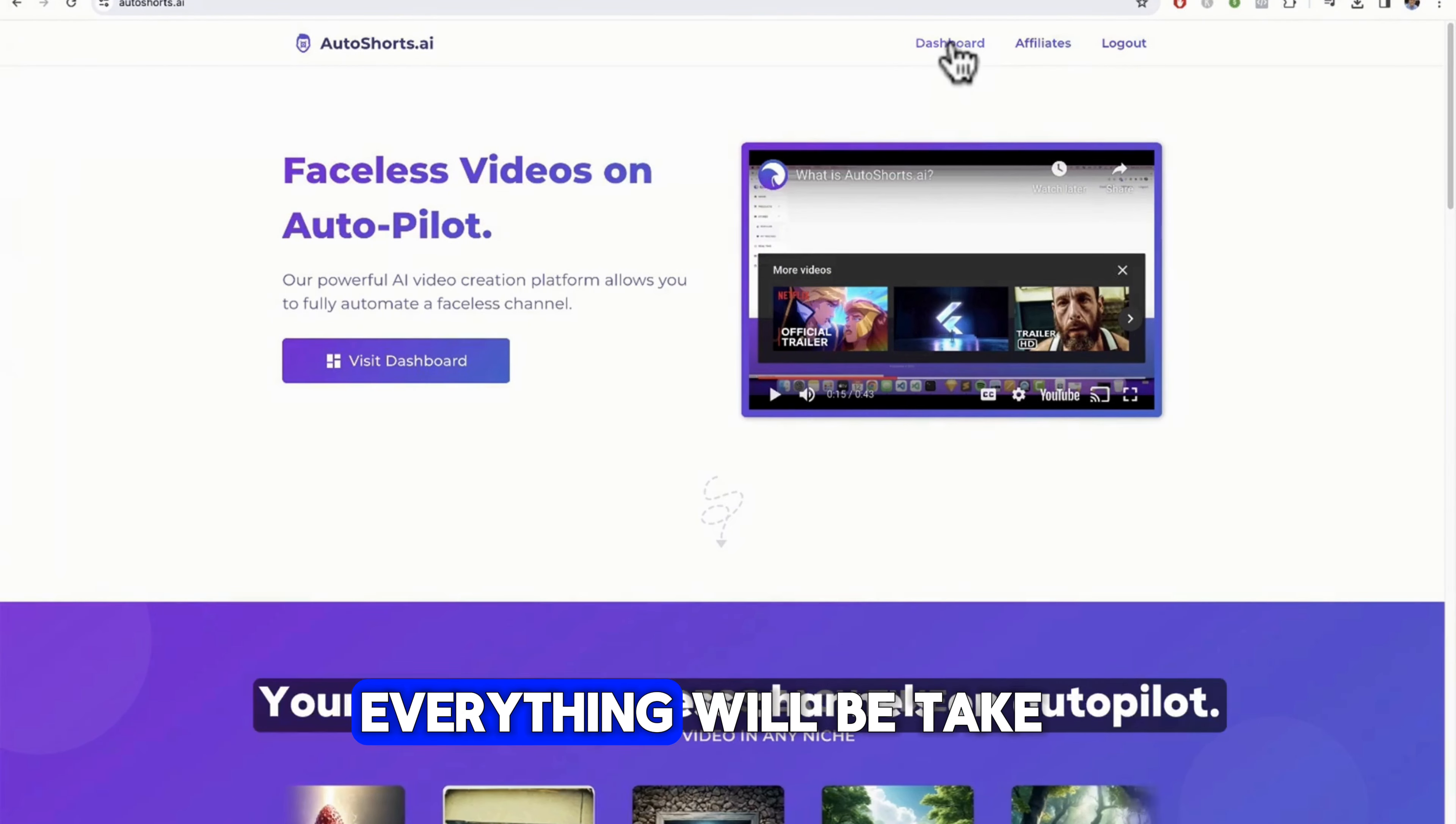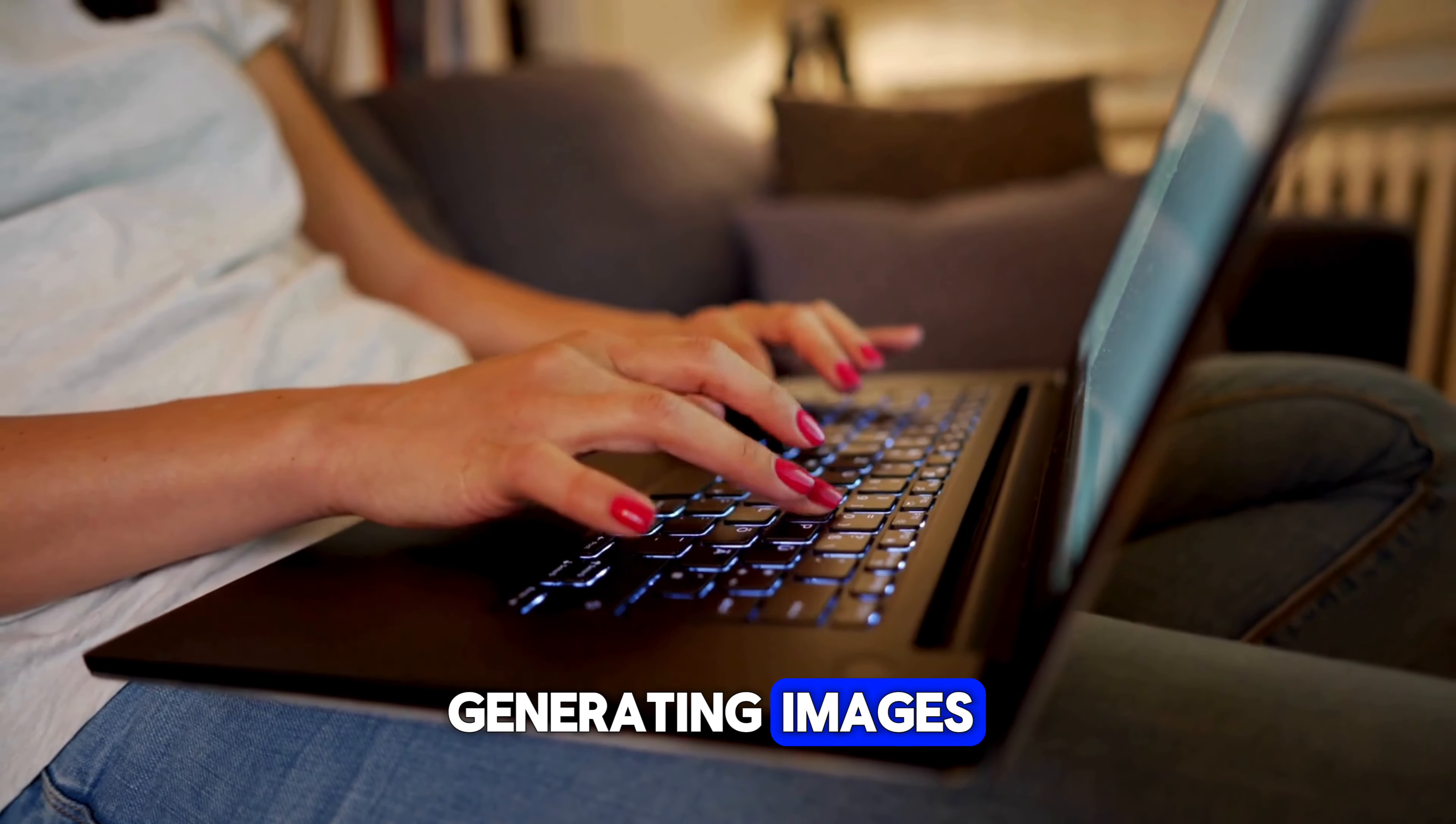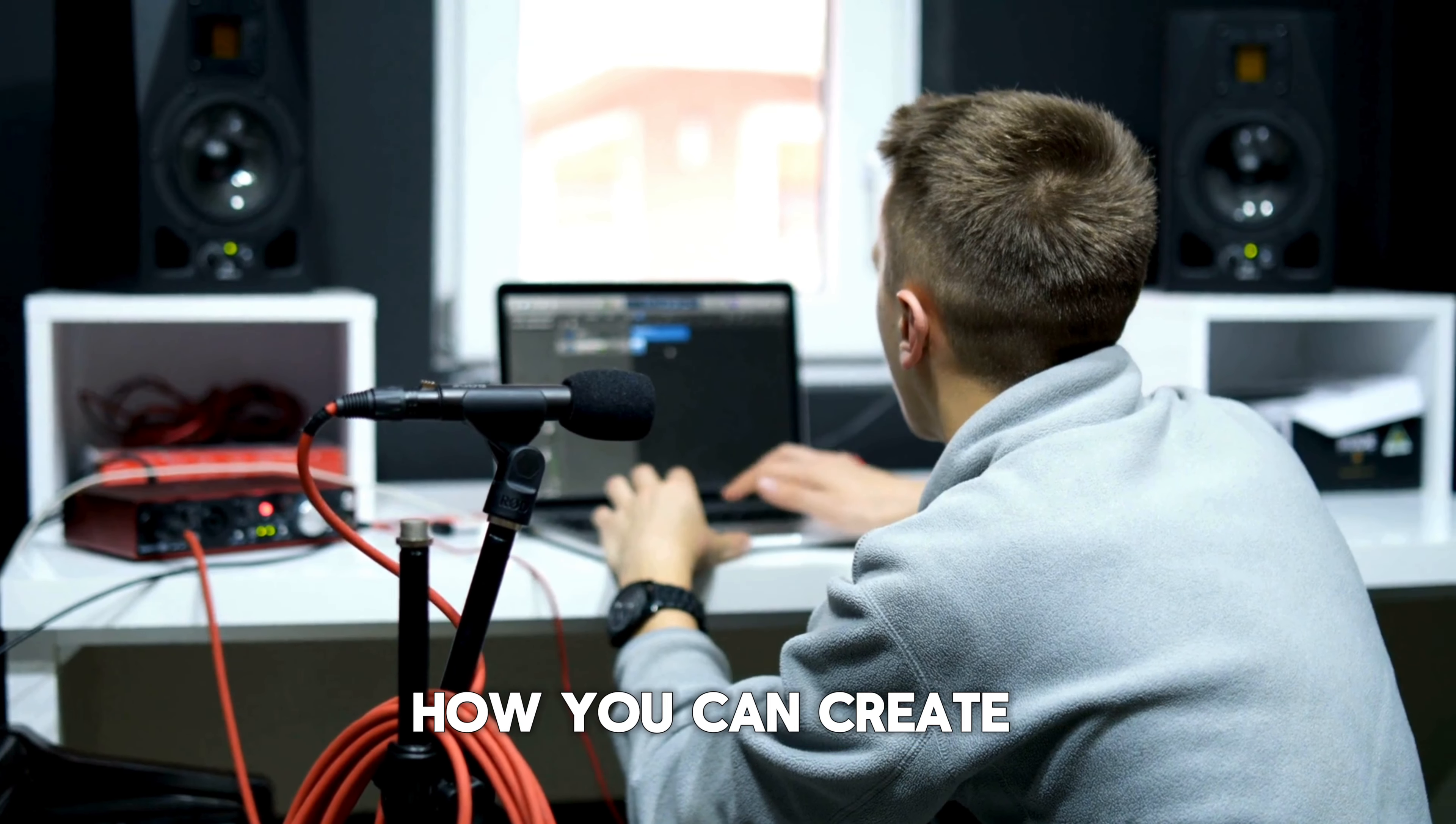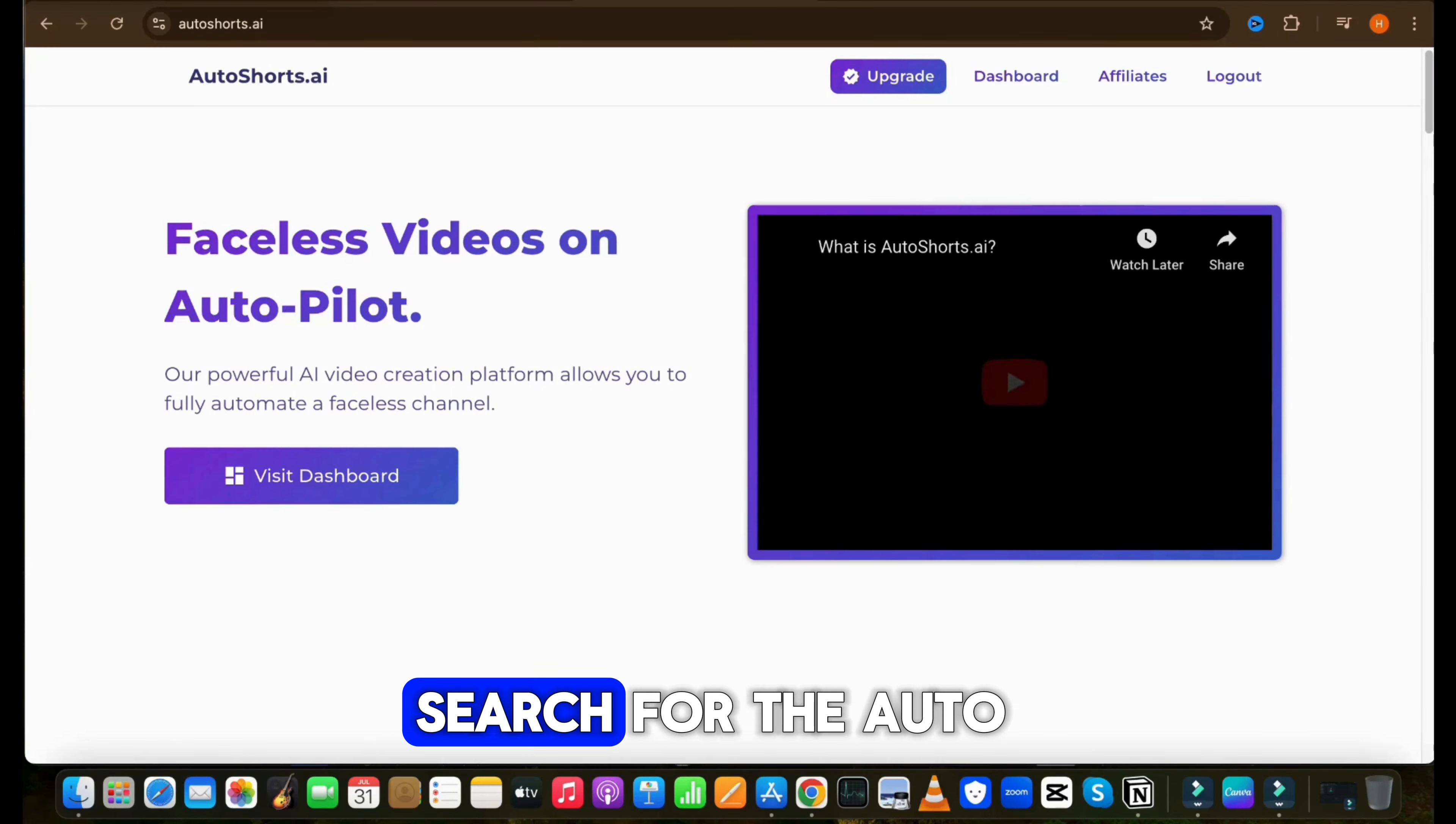Now I will be showing you two different methods to create philosophy shorts. In the first method, I will show you an amazing tool which will do everything from script writing to image generation and editing as well. This tool also uploads your video on your YouTube channel or TikTok account as per your selected time. So basically, you don't have to worry about anything from ideas to uploading—everything will be taken care of by this AI tool.